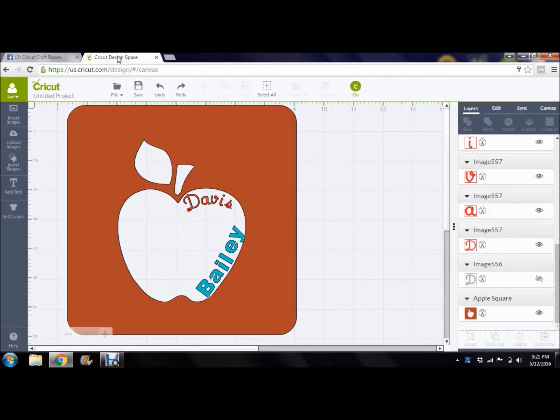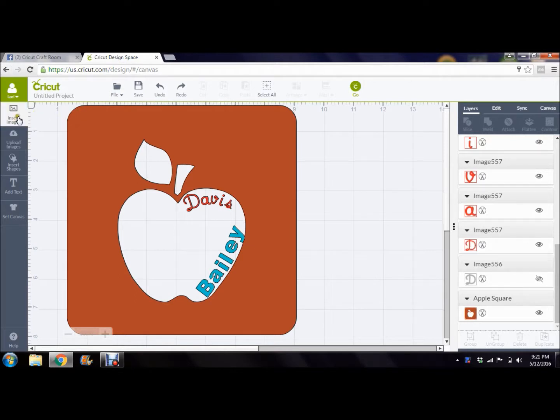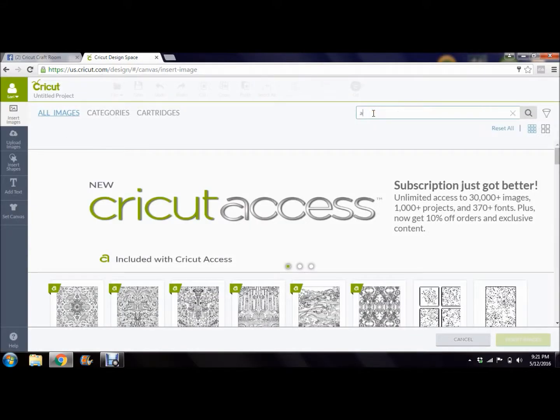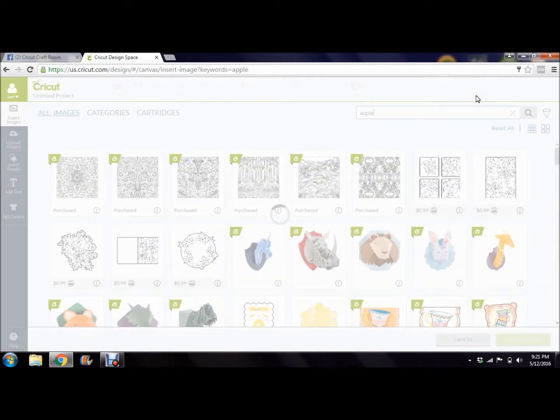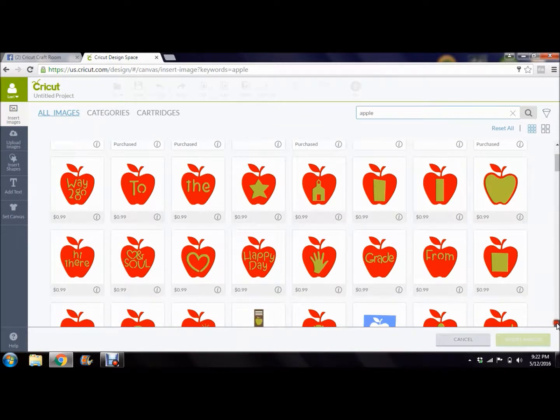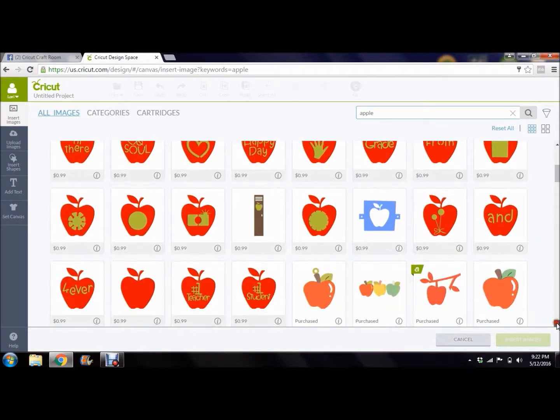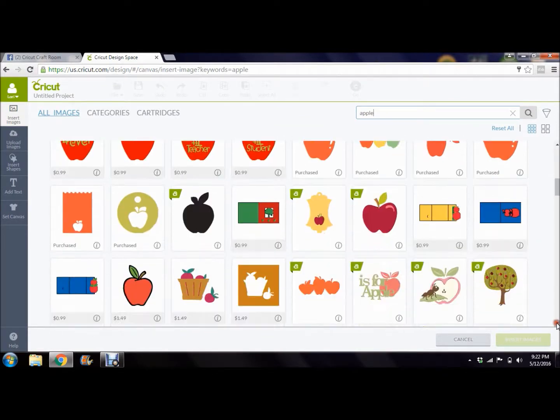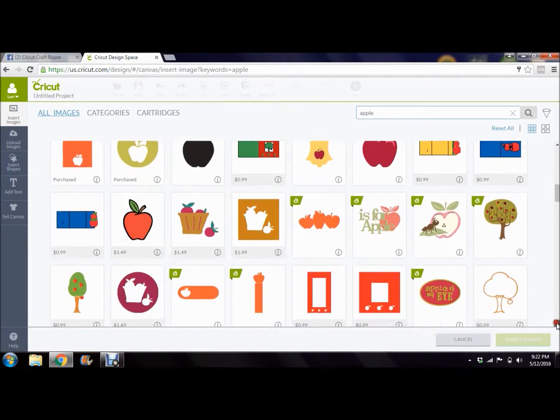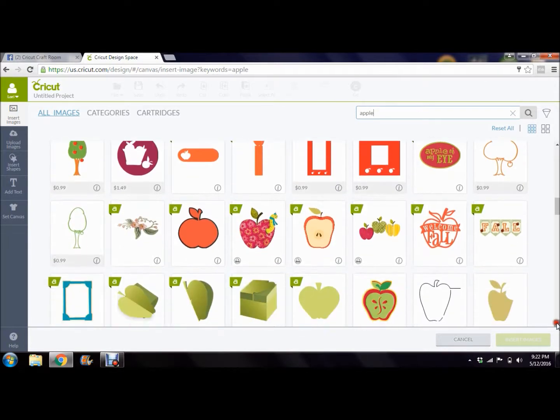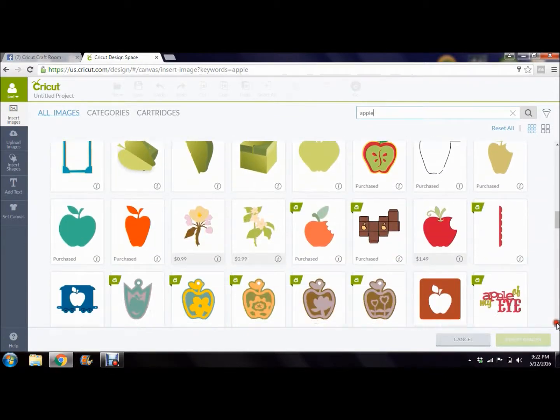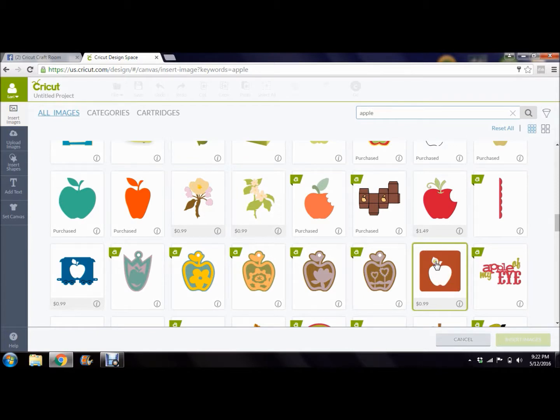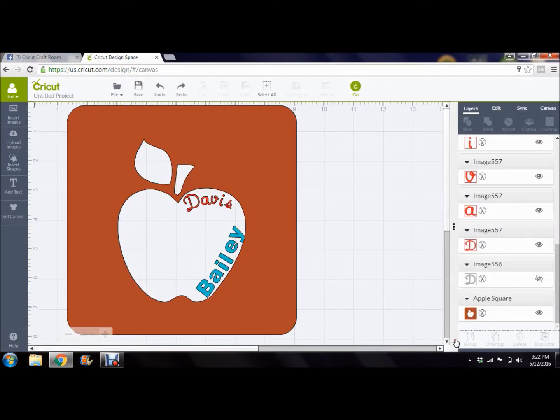What I've done is I've kind of already started it, but the first thing I did is I went to insert images and I just searched for apple, and I wanted one that had the stem and the leaf separate from the apple itself. So I scrolled through until I found this here, and this gives you already the base to start forming your letters, and then the stem and the leaf are separate. So I just clicked on it, voila, and clicked on insert images. Okay, so that's on my mat already.